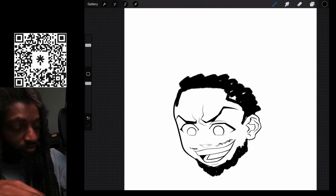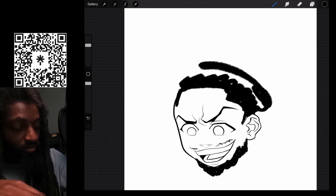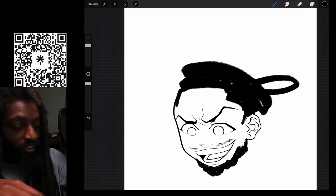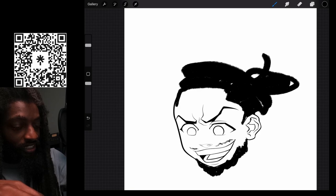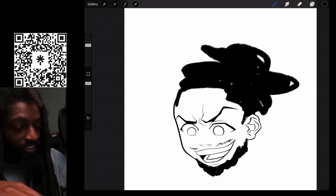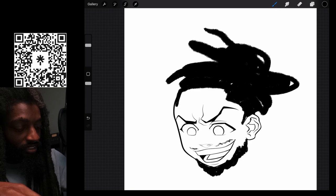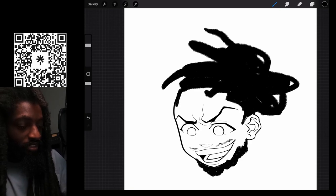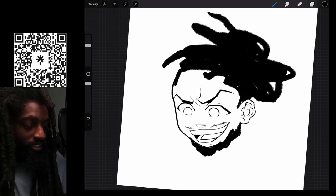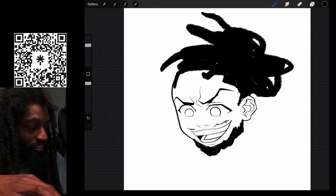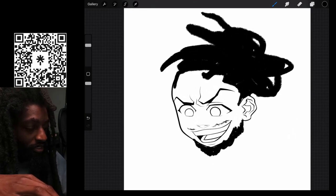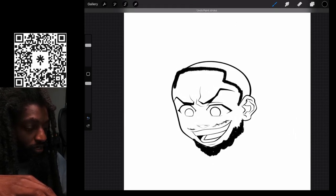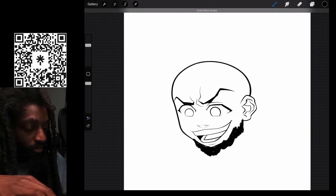Y'all know I got my dreads like this. It's just something fun and cool to play with man.